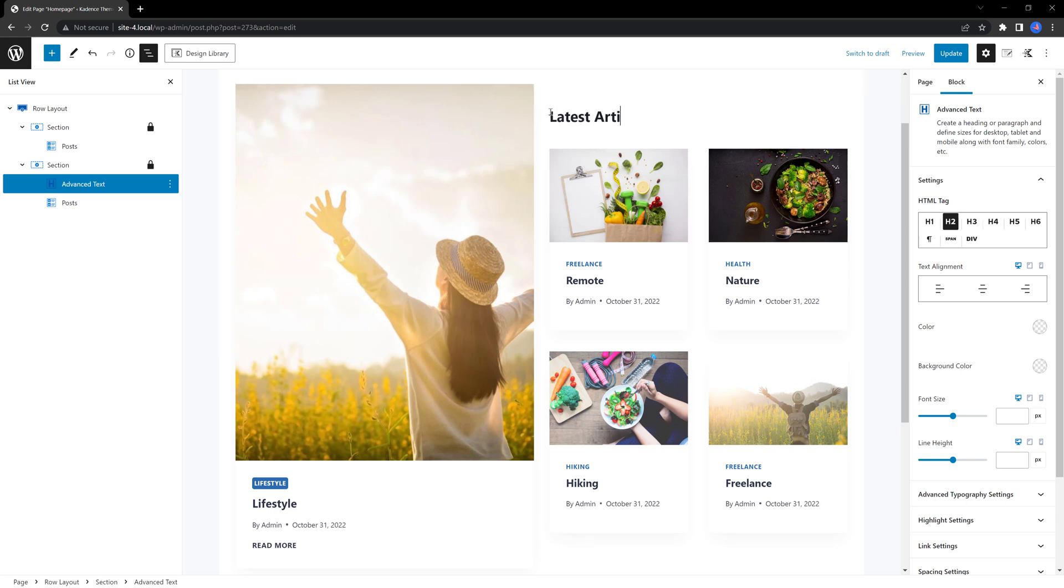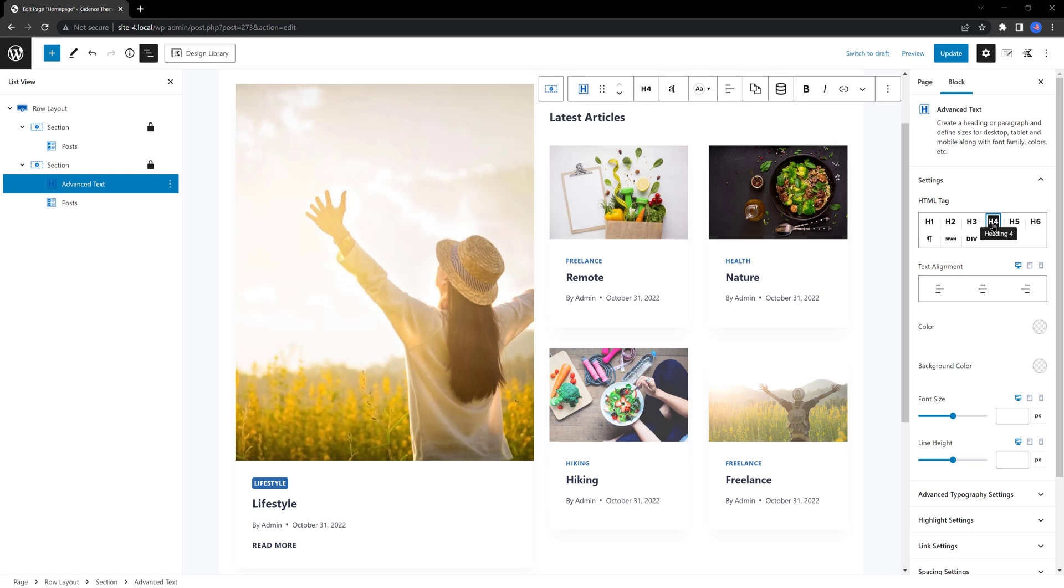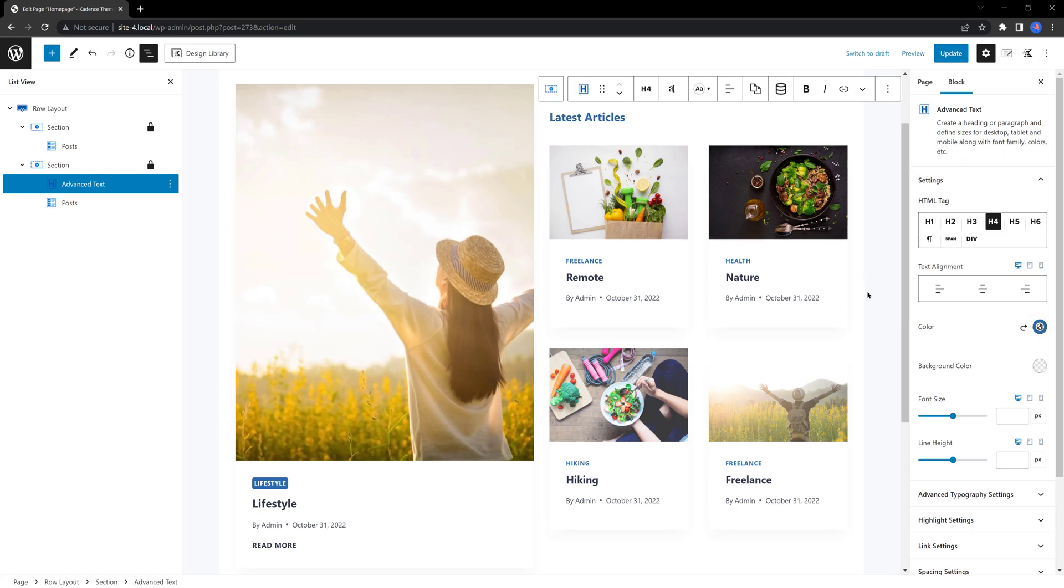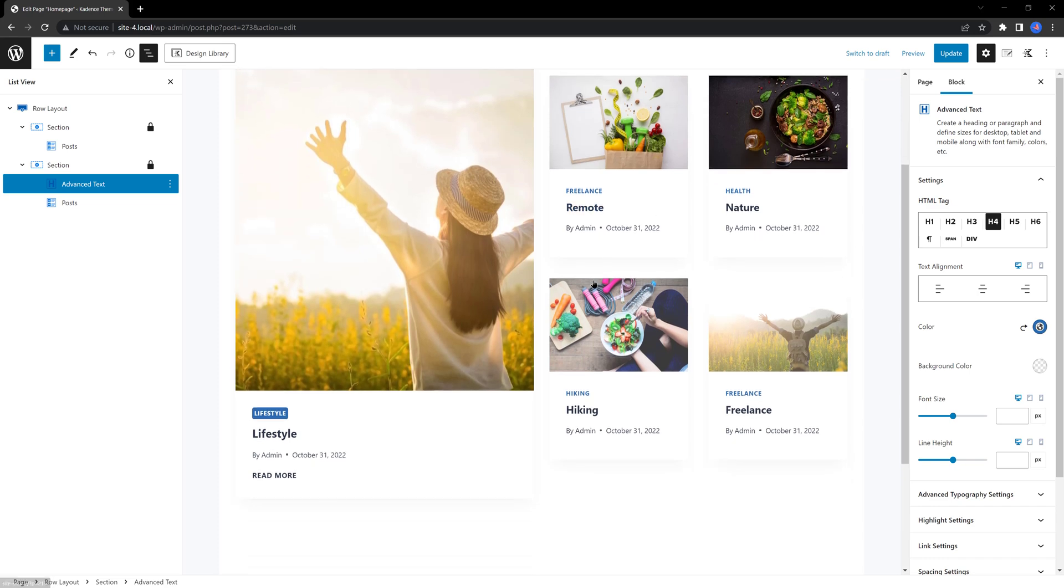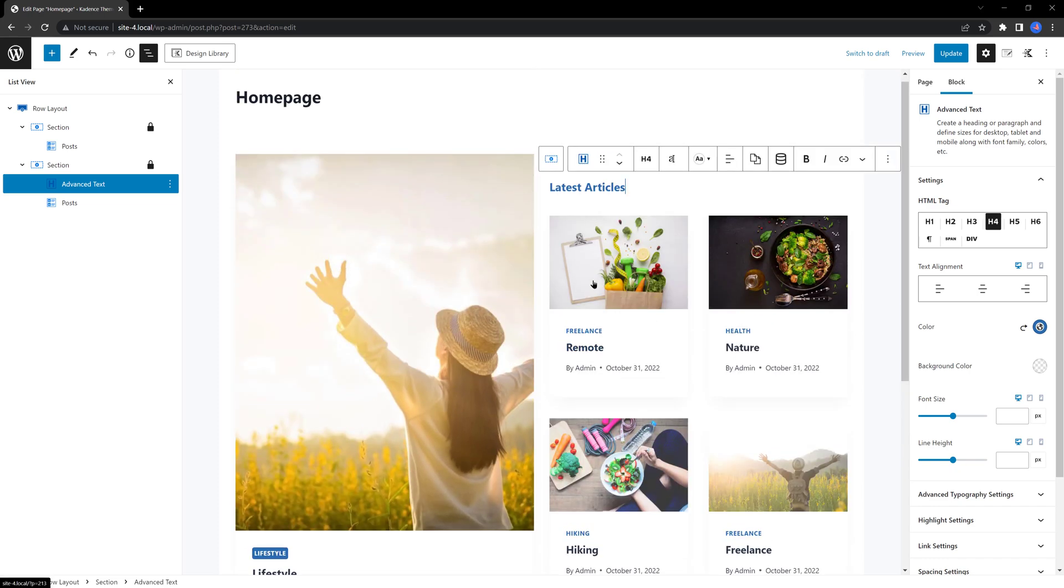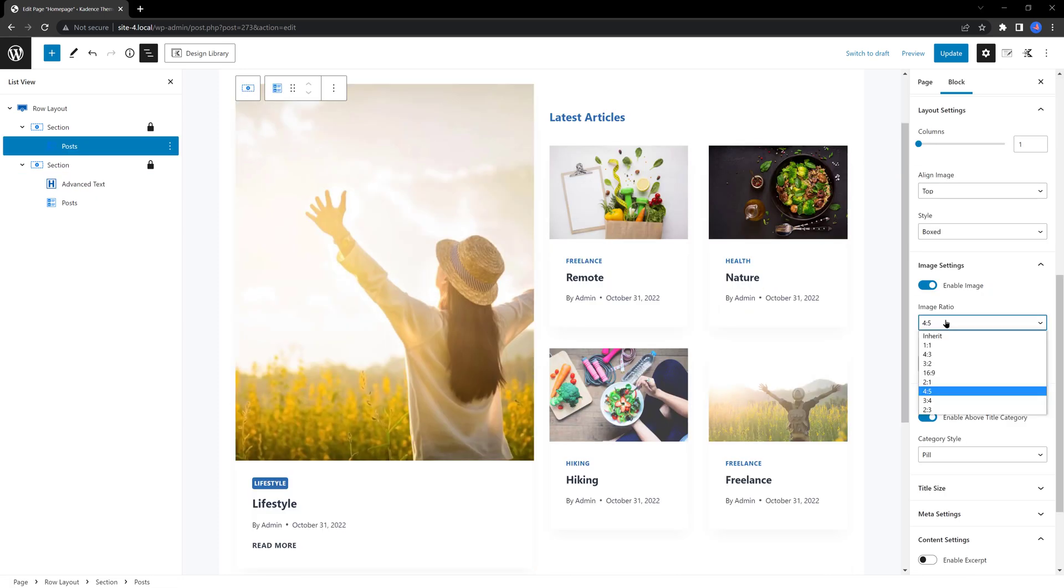And the color would be this blue color to match my brand. And then we can also set the image ratio to this left column to instead of 4.5, we set it to 1.1.